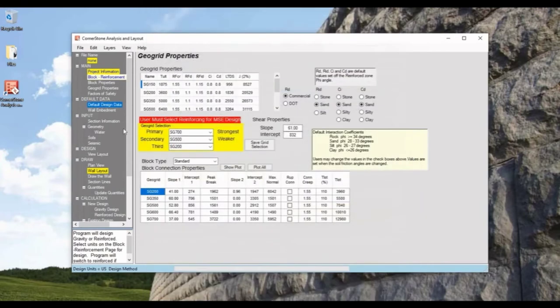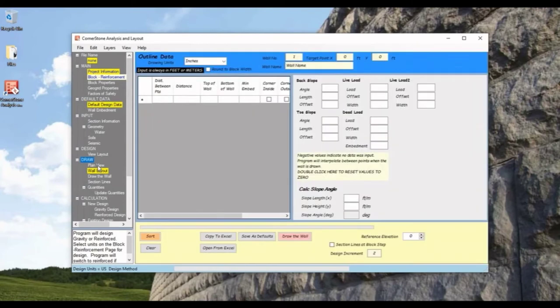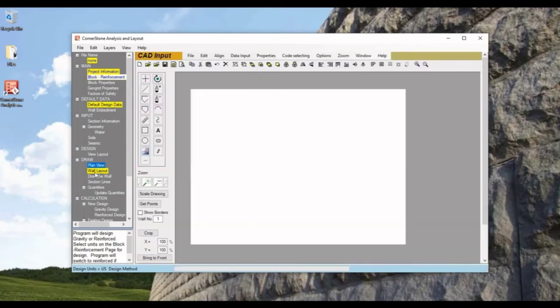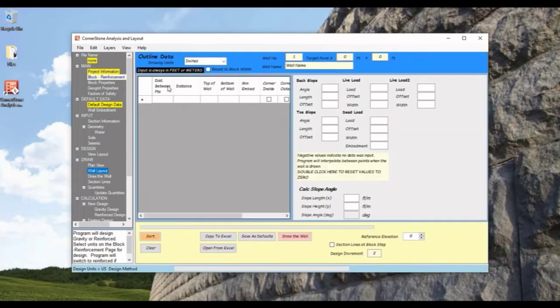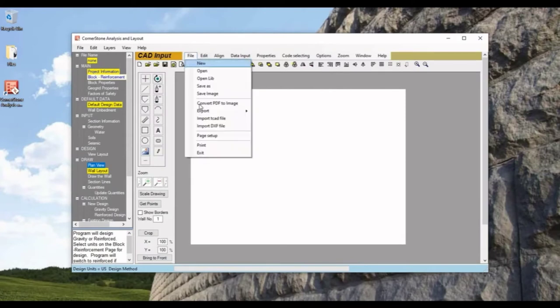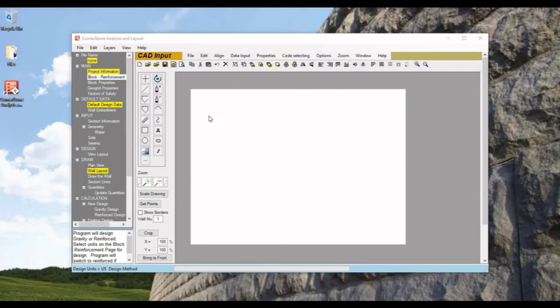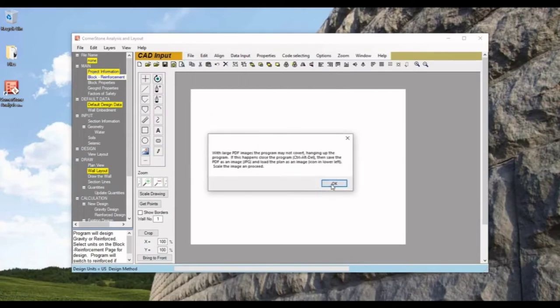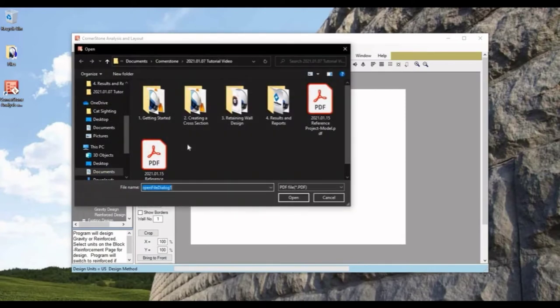Now let's go to the Draw tab to define the wall layout. If you have a plan for the retaining wall, hit Plan View. If you don't have a plan but have wall information and wall changes, go directly to Wall Layout. Since we'll be looking at a plan, we'll do Plan View and go to File, Convert PDF to Image, and choose a plan.